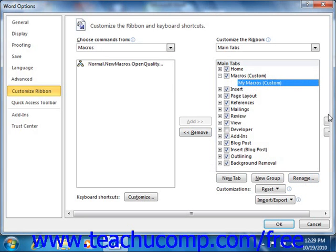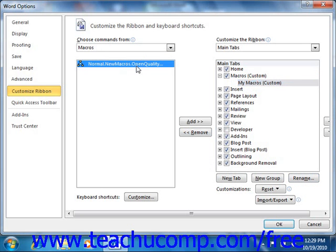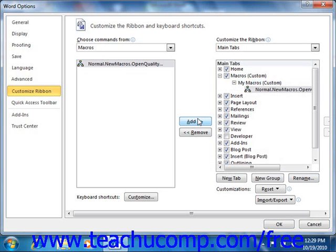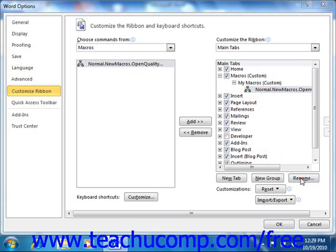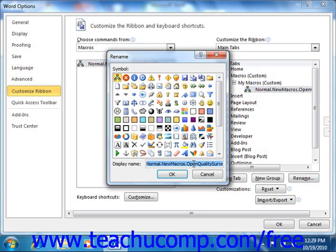Once you have your custom group selected, click the name of the macro that you would like to add to the custom group by selecting it from the Choose Commands From column. Then click the Add button that appears between the columns to add the selected macro to the selected custom group within the ribbon. Also note that you could choose the macro at this point and click the Rename button in order to rename the macro and even assign it a button icon.